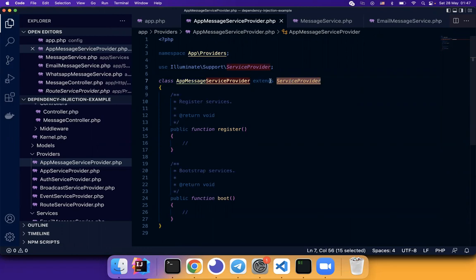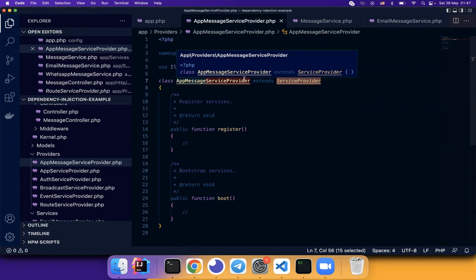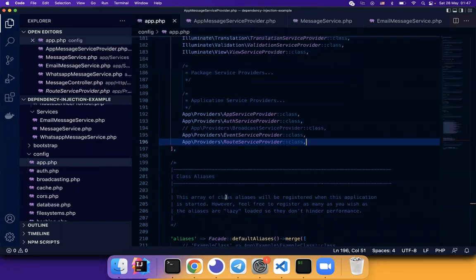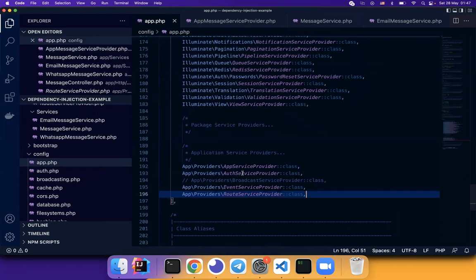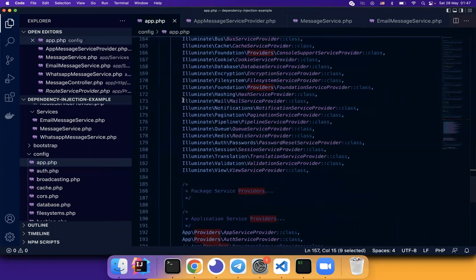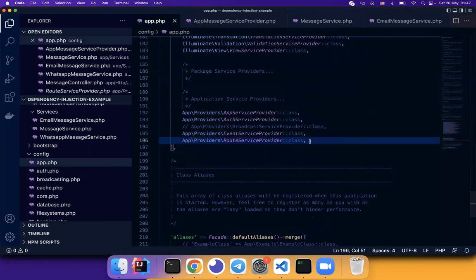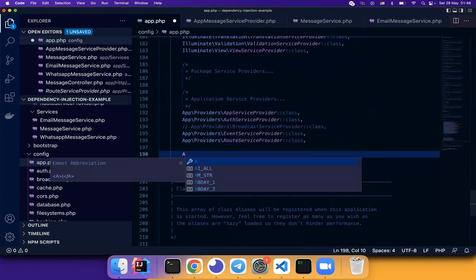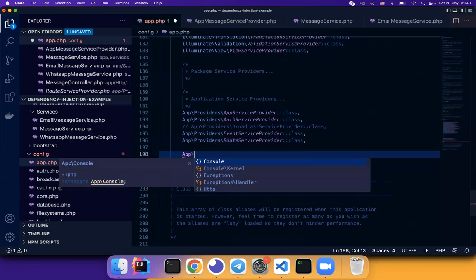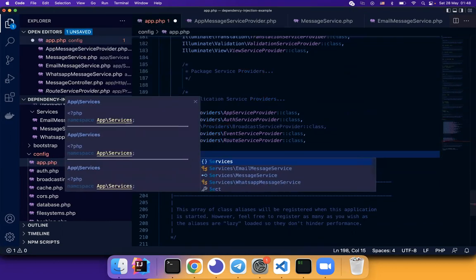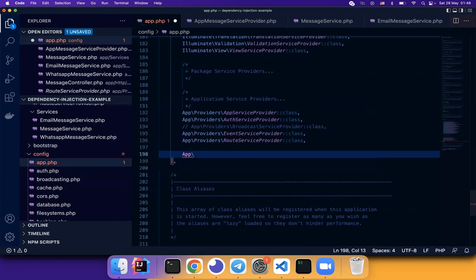Once we have the provider, we need to register. So we need to go to app.php. There's a providers list with a list of default providers. We also need to put our provider.